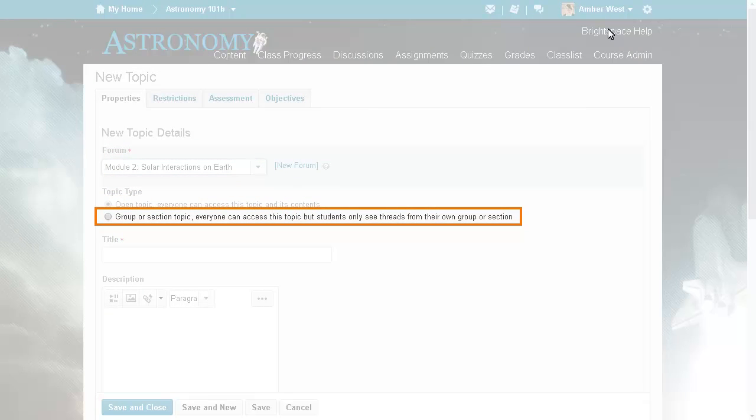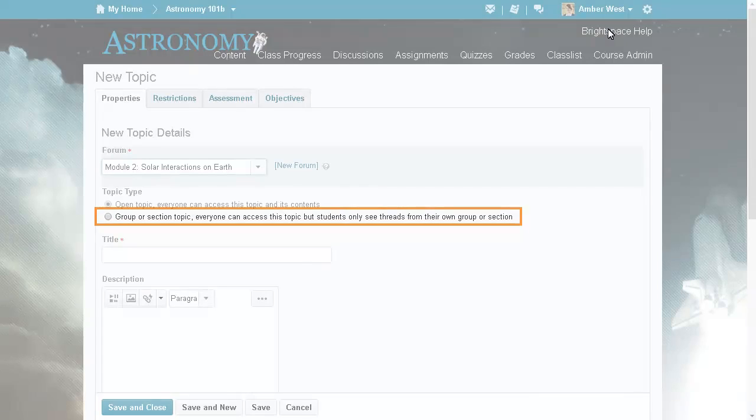Administrators and instructors can select the new option, group or section topic. Everyone can access this topic, but students only see threads from their own group or section.